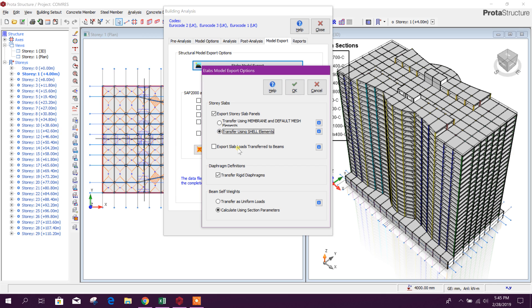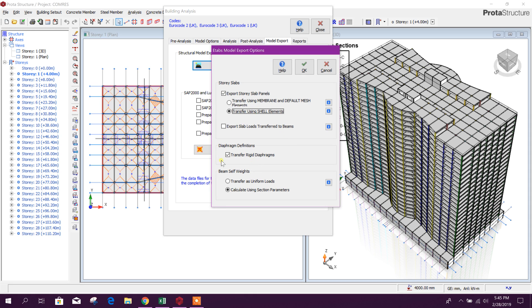Slab loads transfer to beam - no need, this one we will not export. Transfer rigid diaphragm, transform beam self-weight, calculate using section parameter. This is okay.